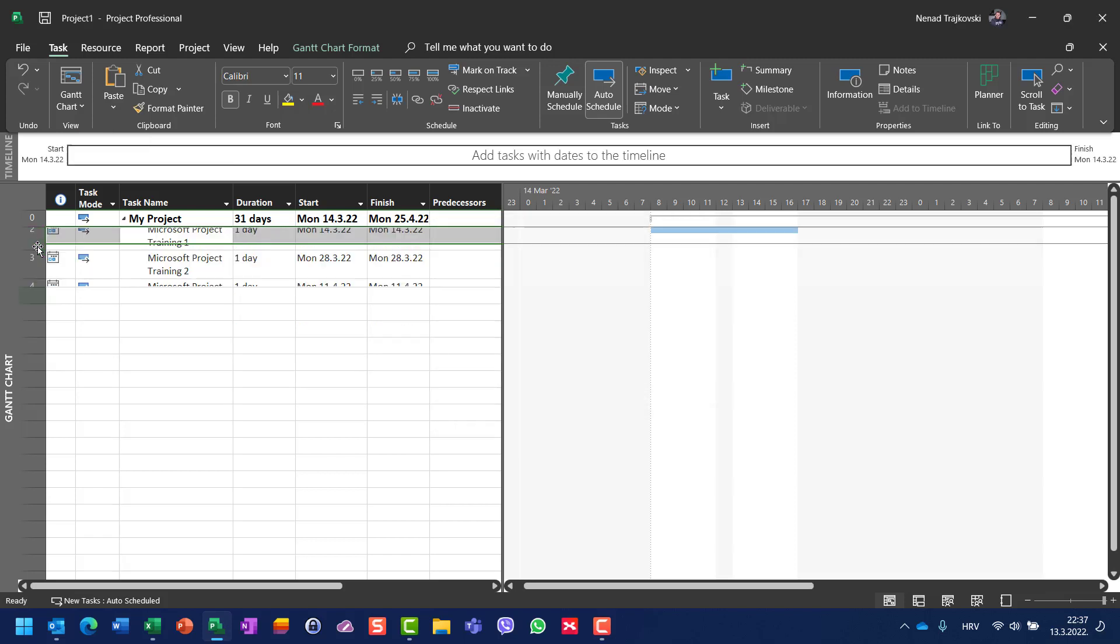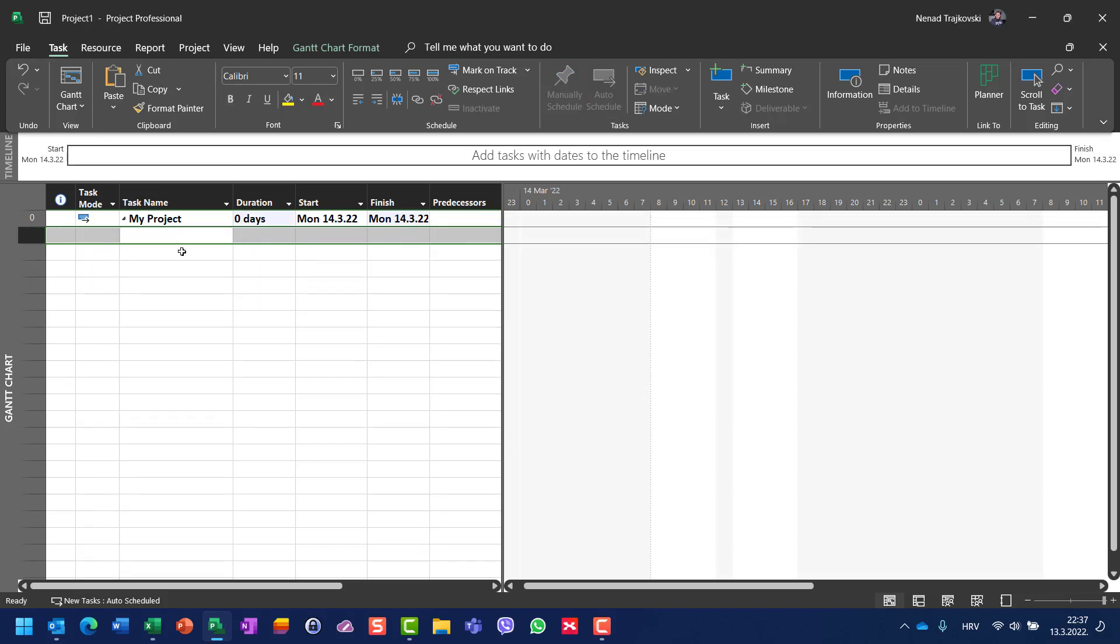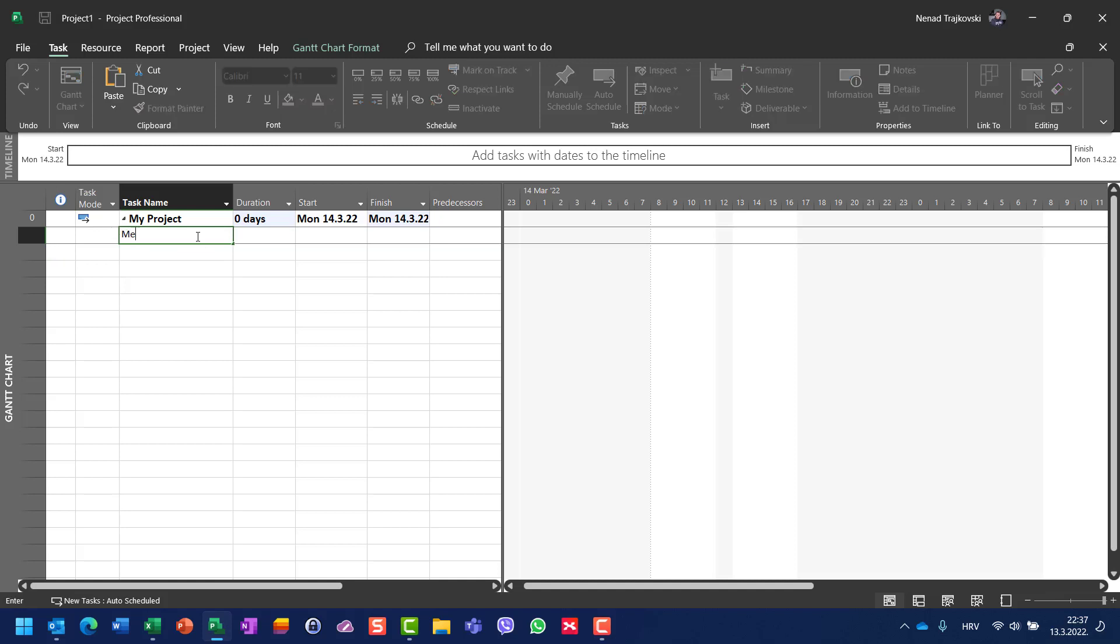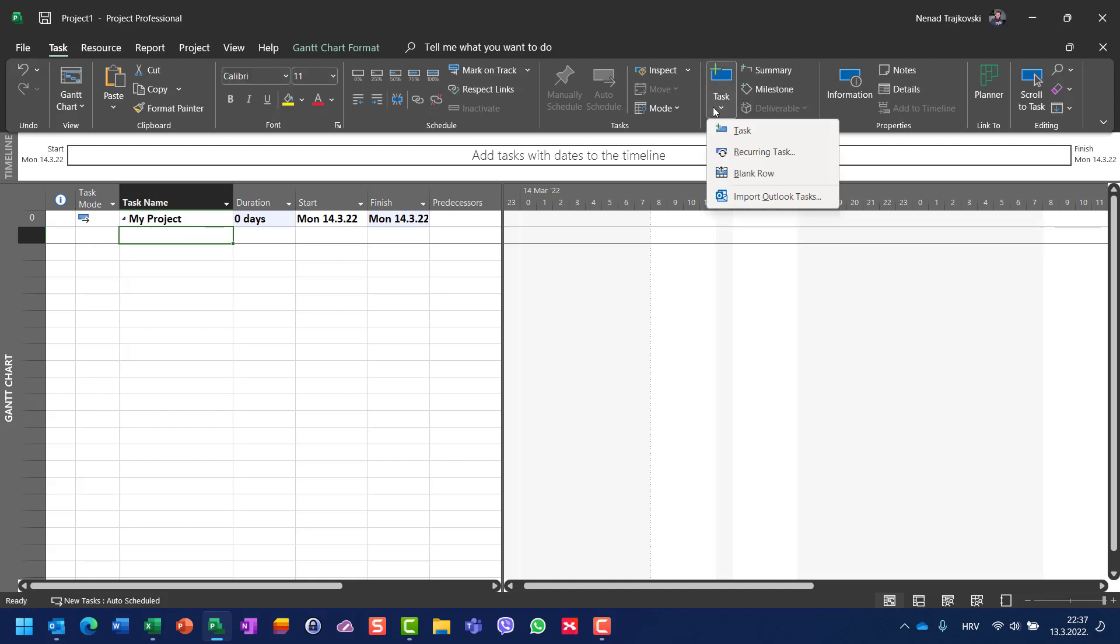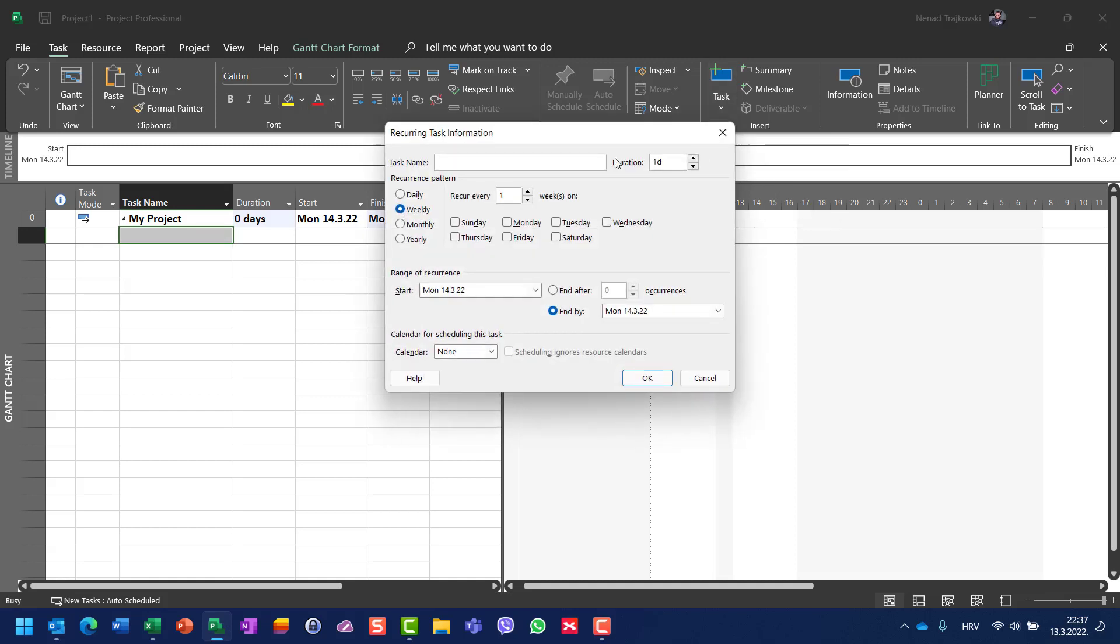I will say that I have meetings, but let's say that each and every day I have a 15-minute meeting. For that occurrence, I am going to go back to Task and Recurring Task, and I will say meeting.